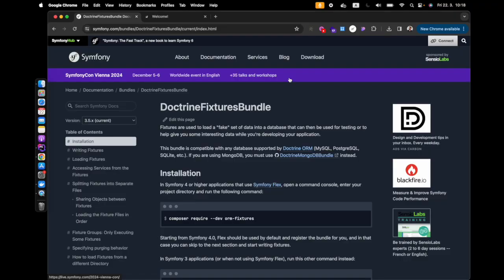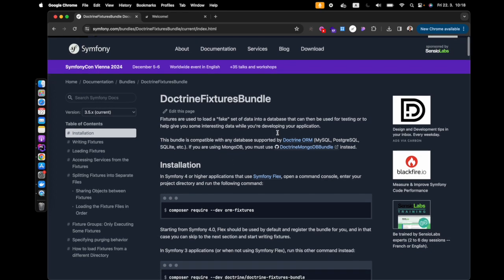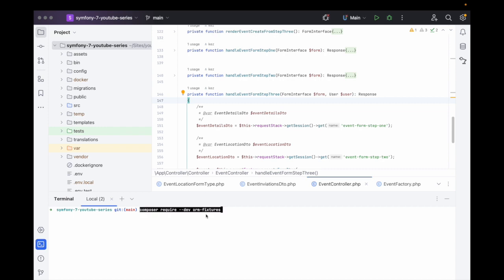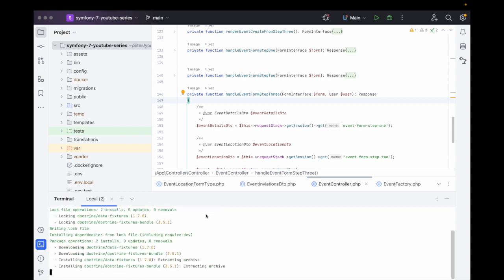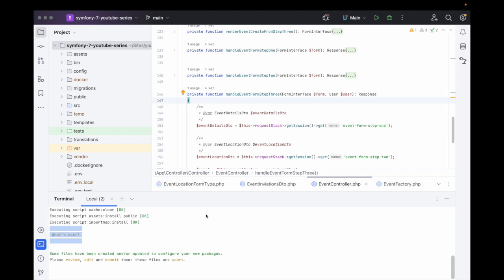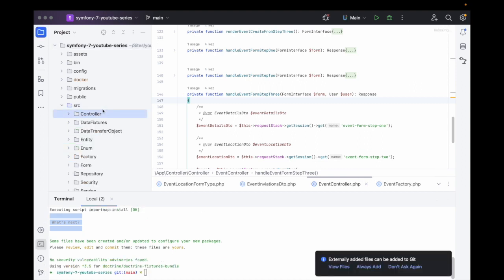Hello wonderful people! Today we're going to be looking at how we can use Doctrine fixtures inside of our Symfony 7 application. Here we are on the website — let's jump in. First off we need to copy this and head over to the project, run the install command, and there we go.